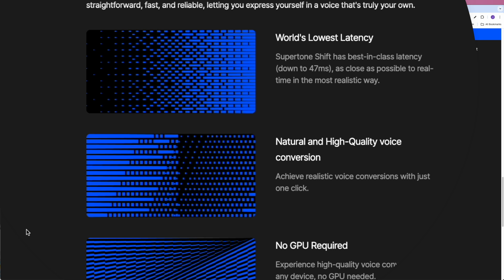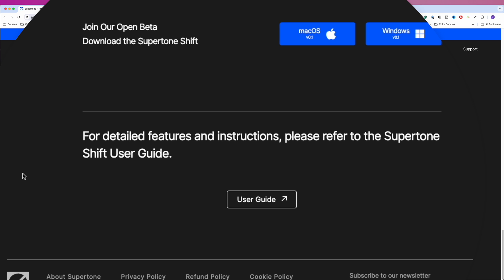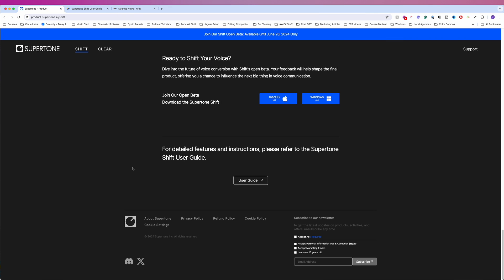Natural and high-quality voice conversion. Achieve realistic voice conversions with just one click. No GPU required. Experience high-quality voice conversion on any device. No GPU needed. Recommended system requirements. Windows 10 and macOS 10.14. And I've got a link to the user guide. So I'm going to switch back to my normal voice, and I'll see you on the other side.